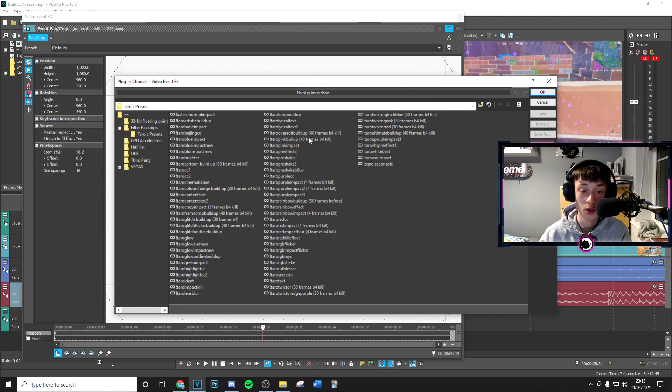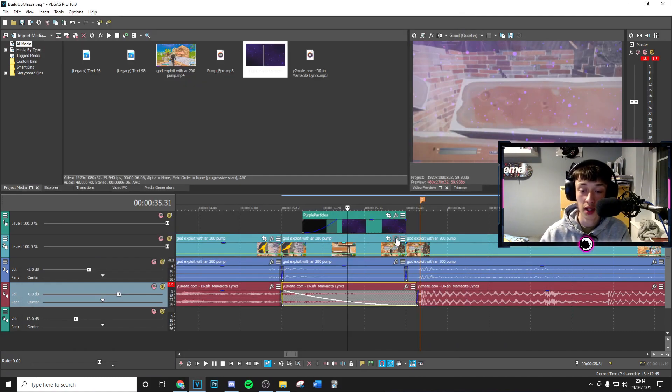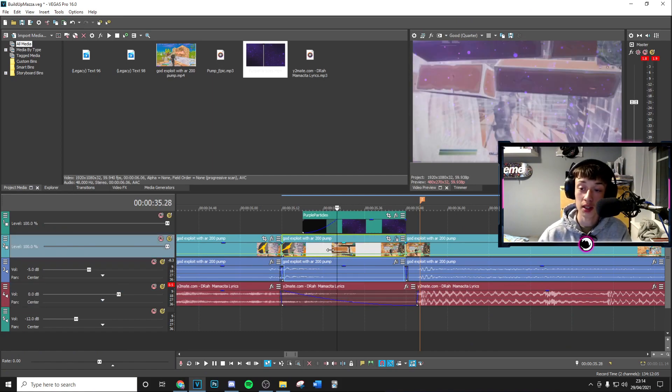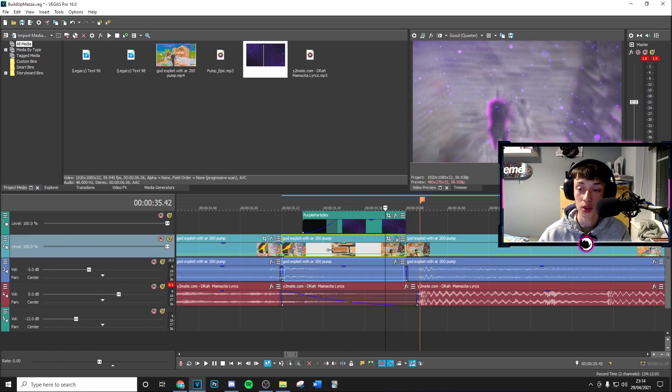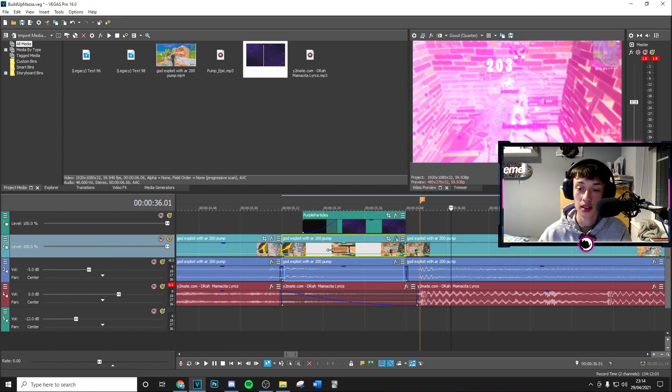The preset is actually going to be called the Tarot Pink Build-Up. You just want to hit okay to get access to that. By the way, just press the little effects button there if I didn't already mention that. As you can see, everything is going to be keyframed and animated for you perfectly.